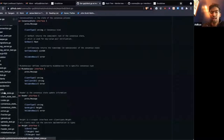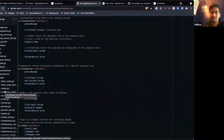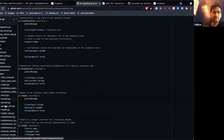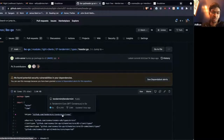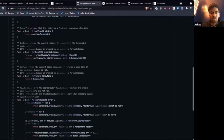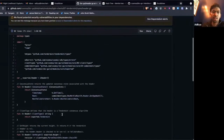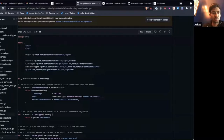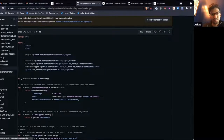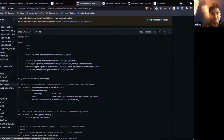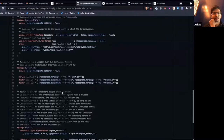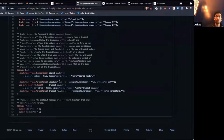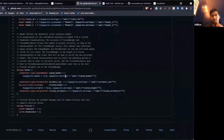We can look into how we update in the IBC Tendermint client. First, we can take a look at the header, which is what the relayers will submit. Looking at the proto definition will probably be easier.